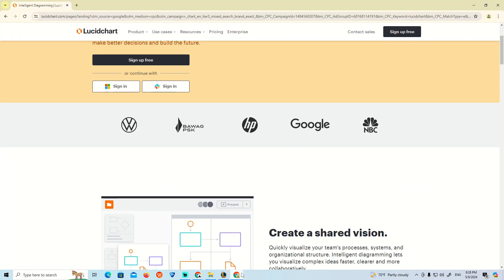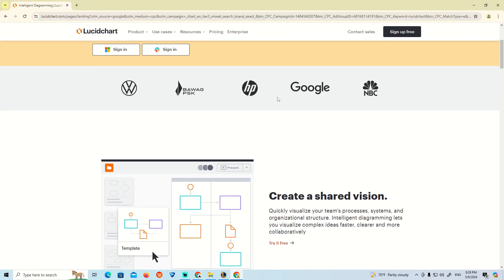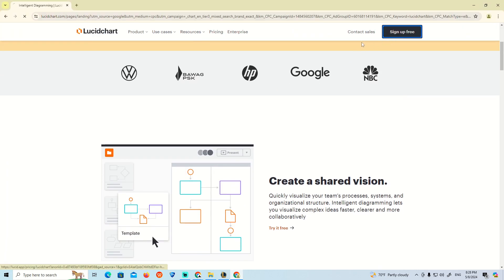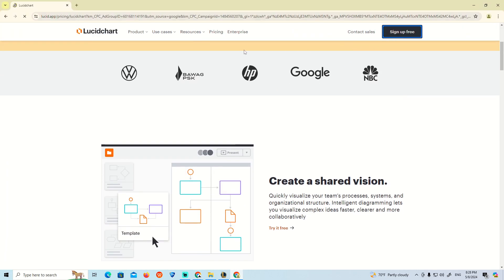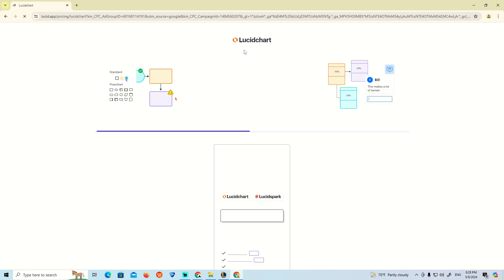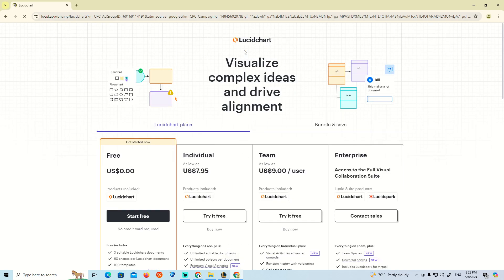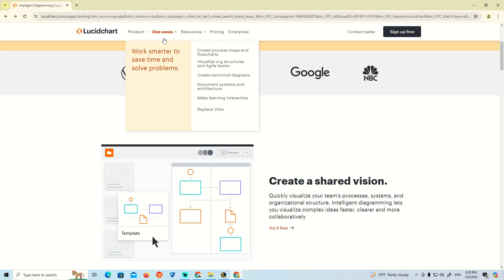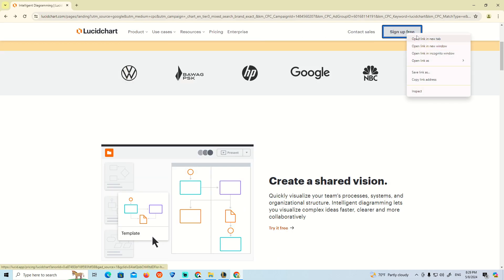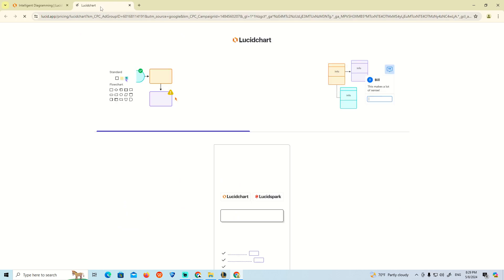We are going to go to Lucidchart over here and sign up. As you can see, we are looking for the sign up section.